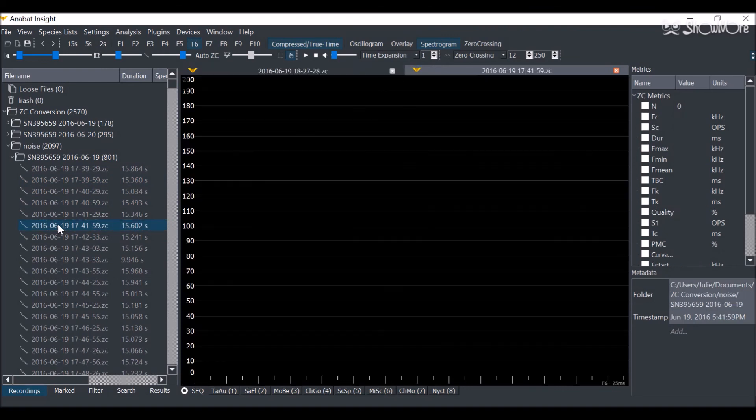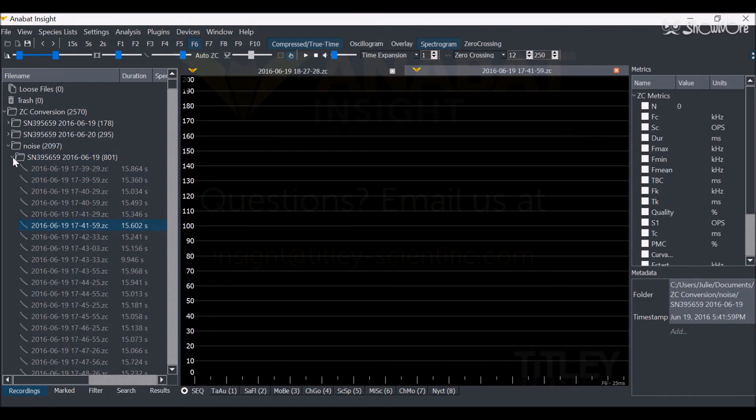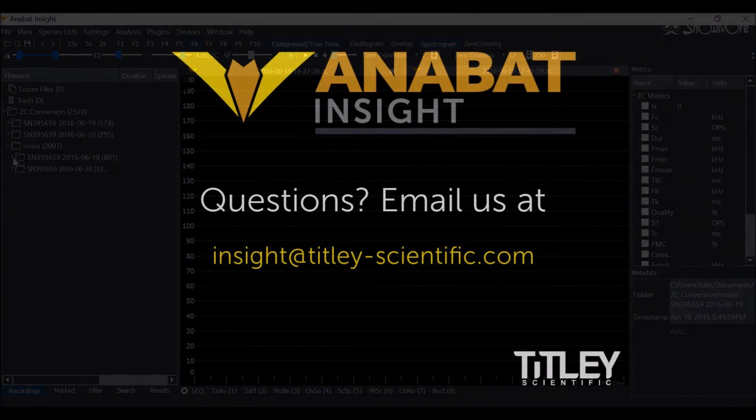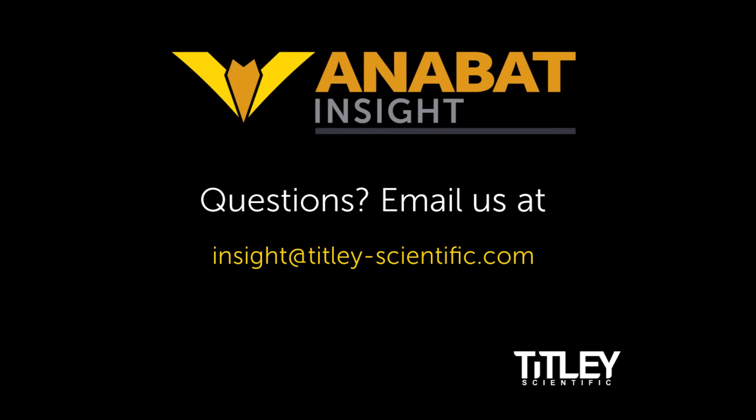You can still open these and manually check for any bat calls. If you have any questions, send us an email or check out the user manual on our website.